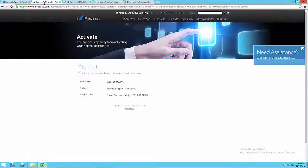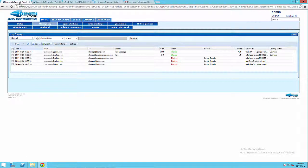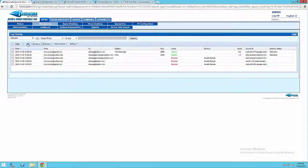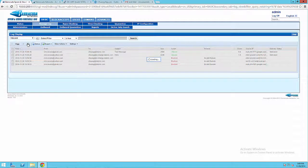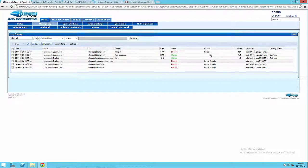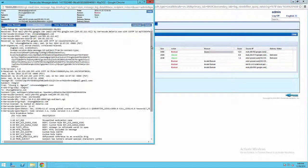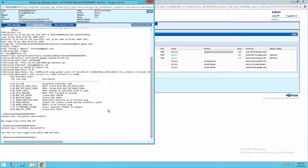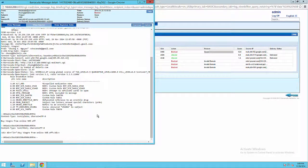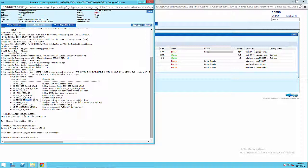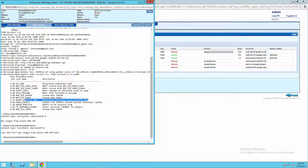And in Barracuda we'll refresh this log. And voila, we see that the email has been blocked. We go to the email and we can see that the email is being blocked. We can see the header from here too.